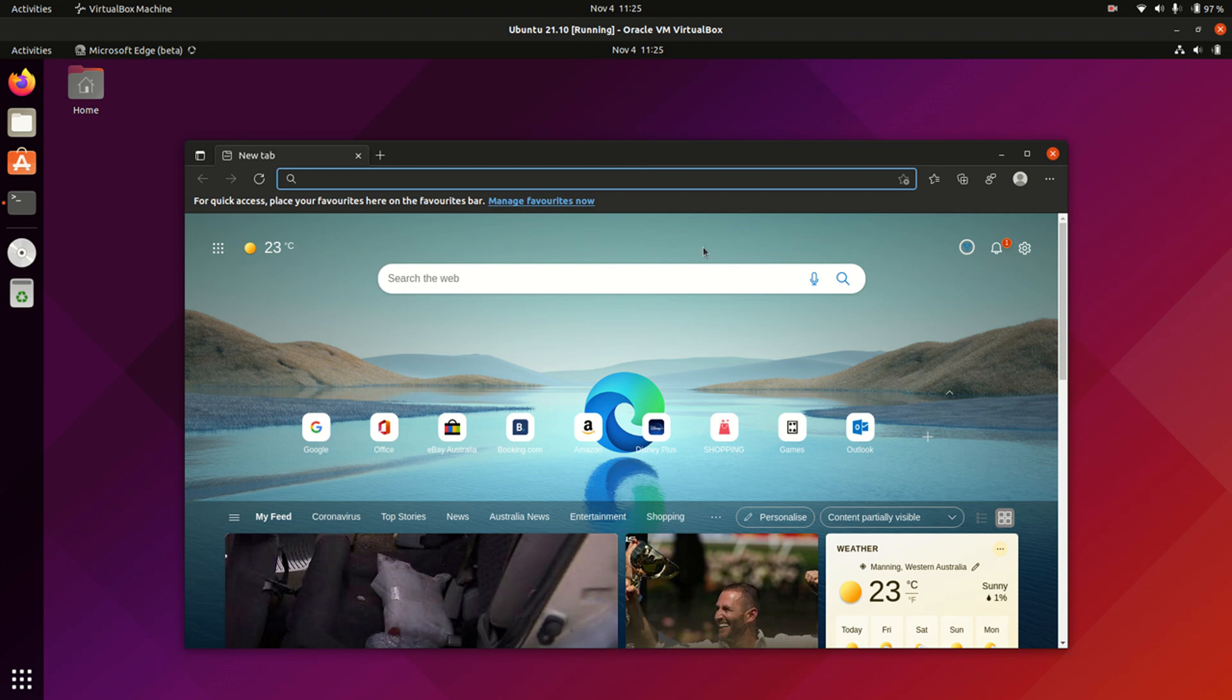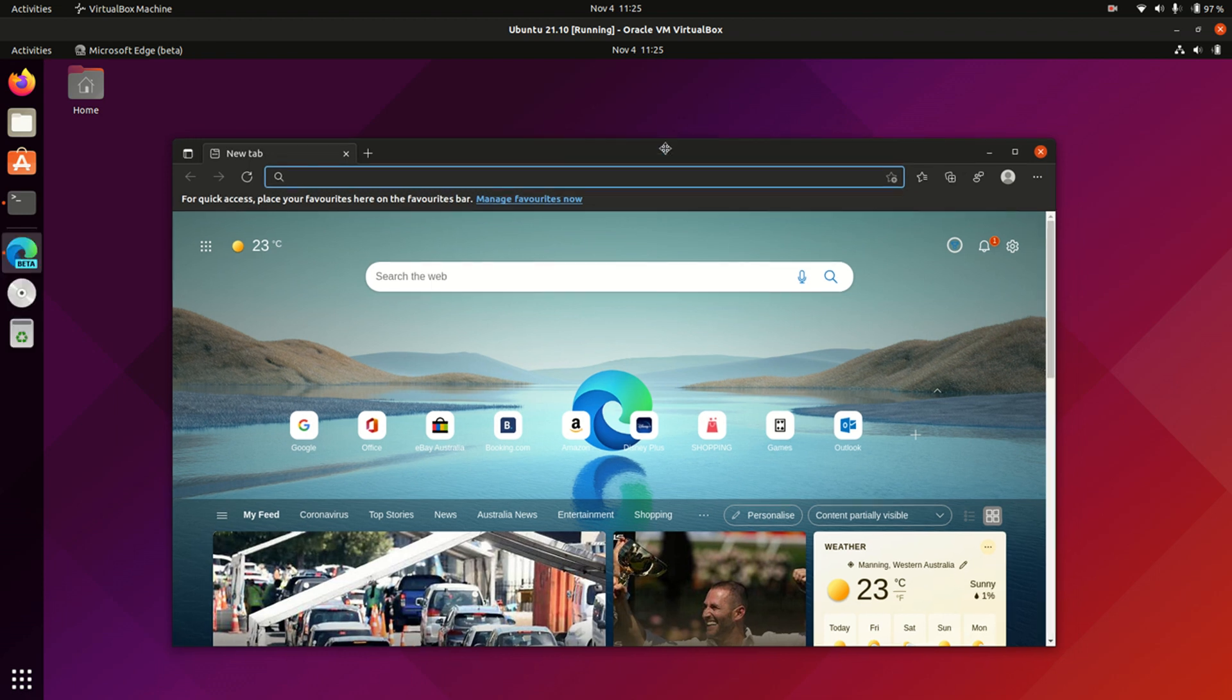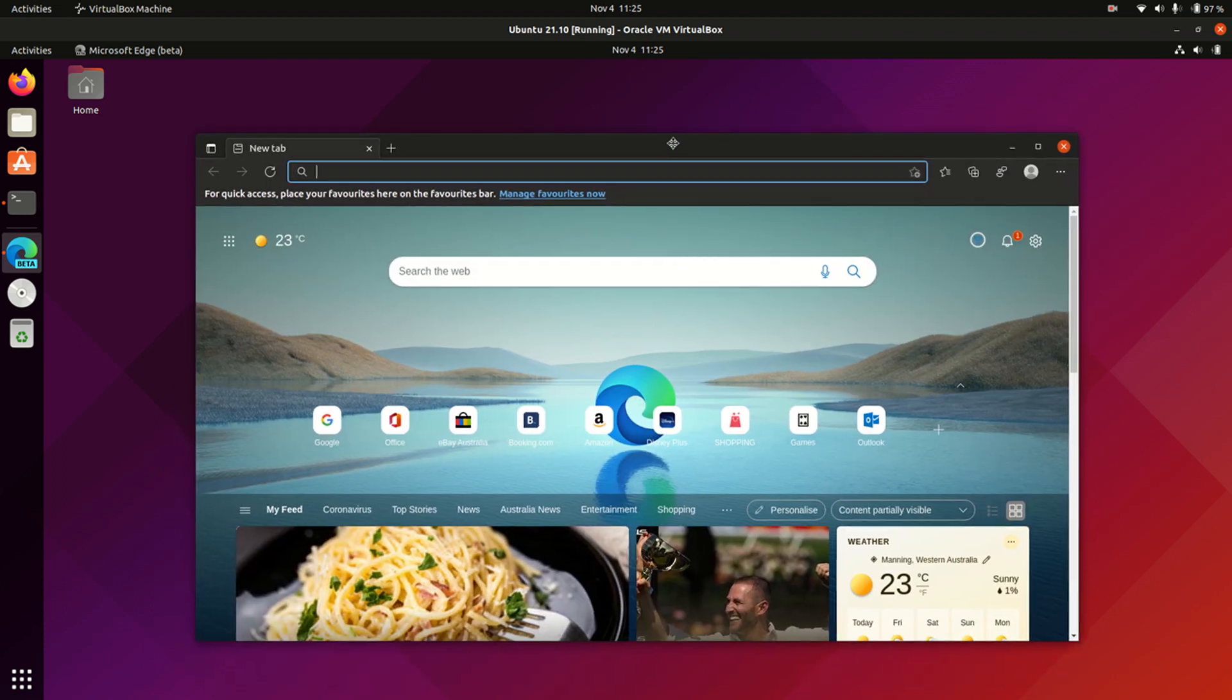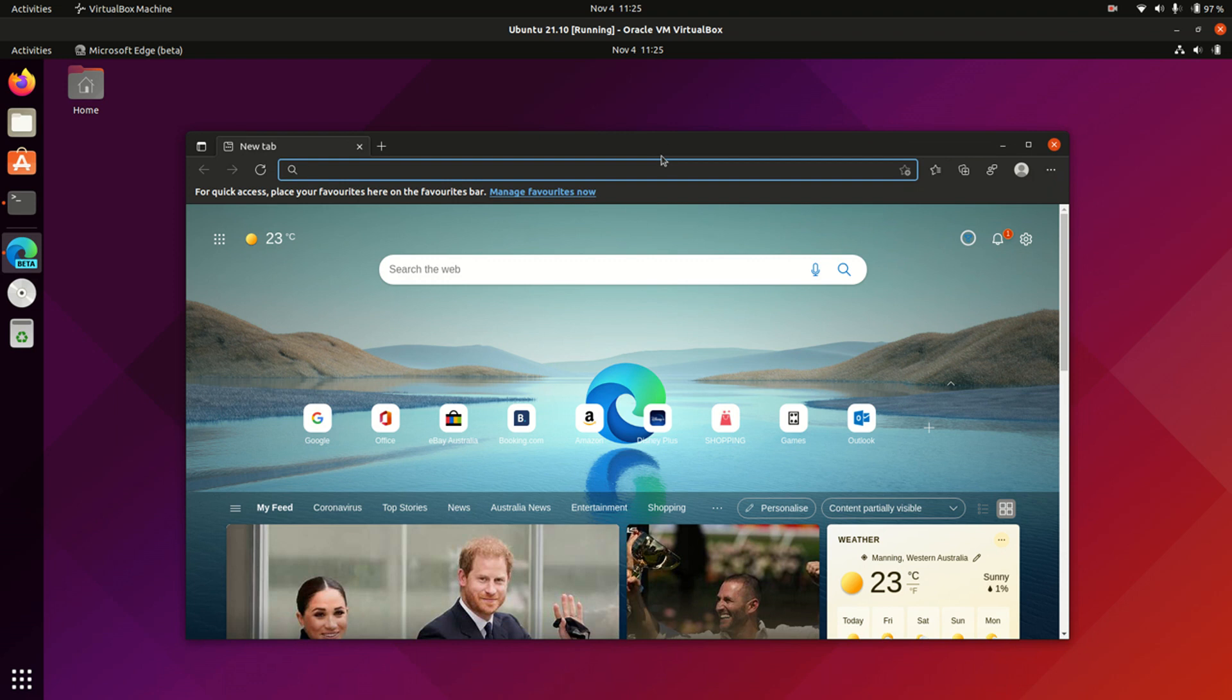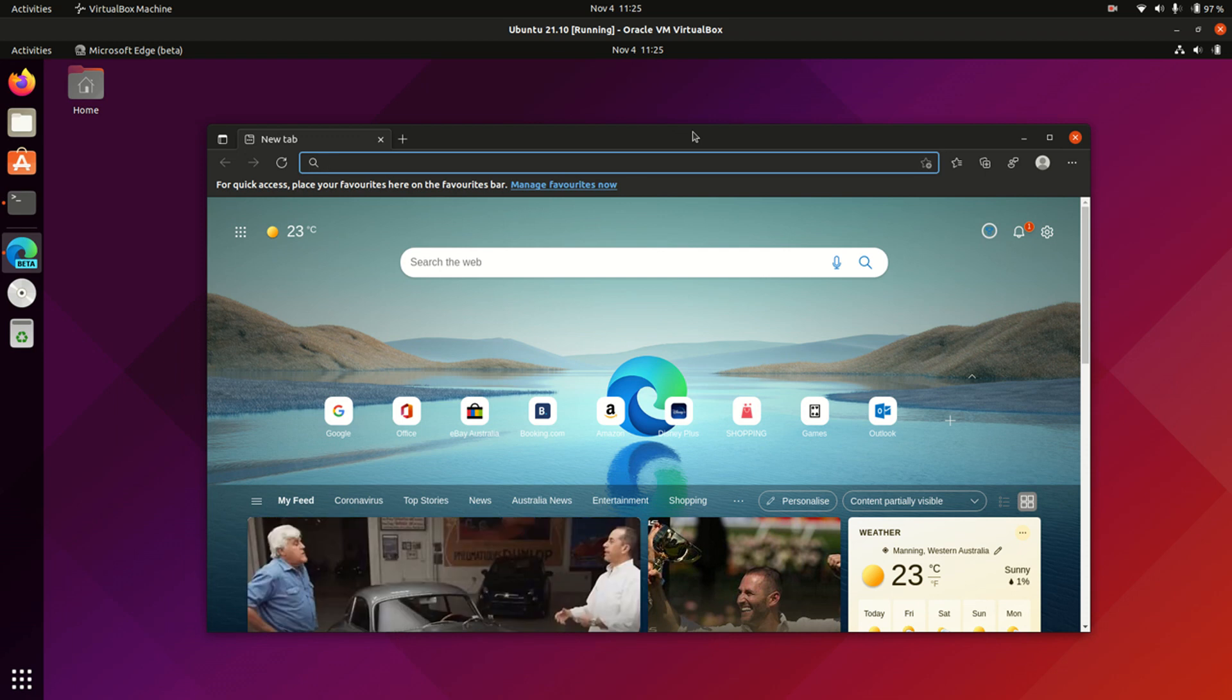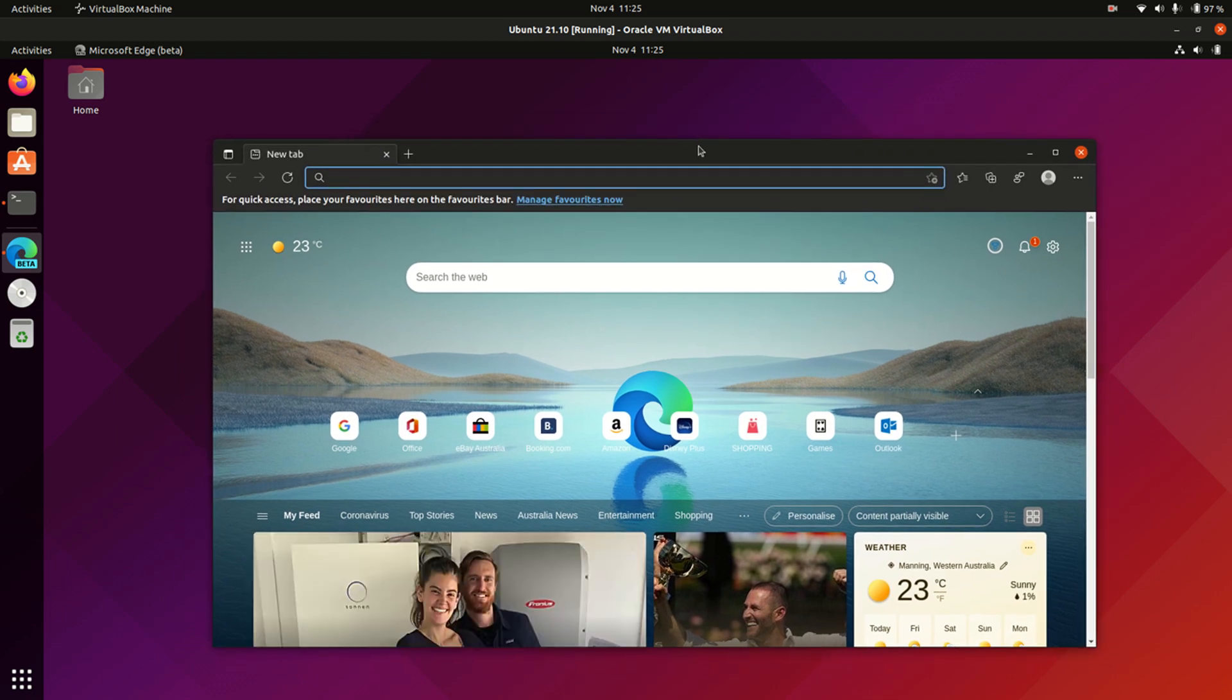It kind of goes against the ethos of the Linux operating system environment where we like to have open source software. Now, technically, the Edge Microsoft browser did switch from some proprietary backend browser engine to the Chromium browser engine there, which is open source for the most part. So it did go open source in a way.